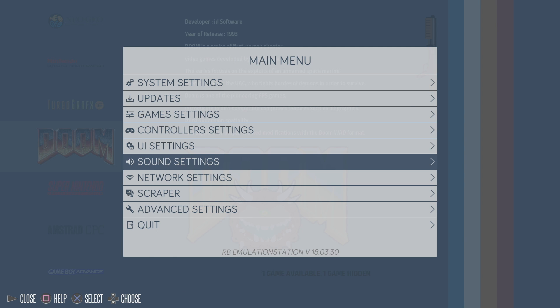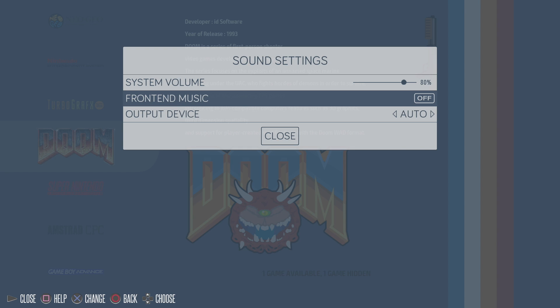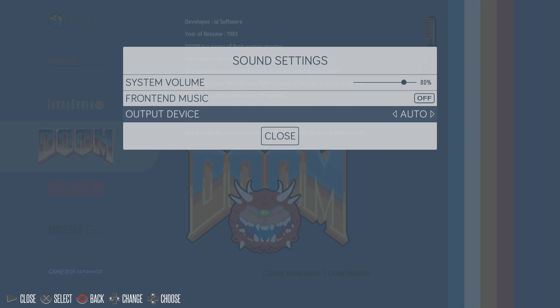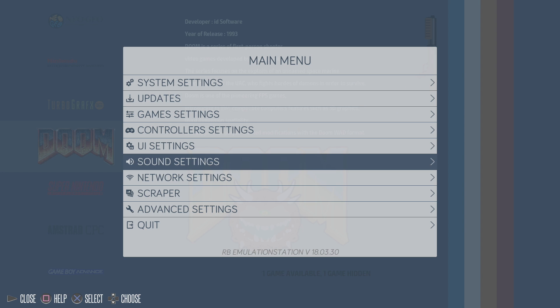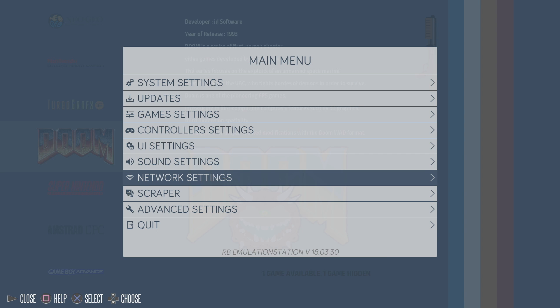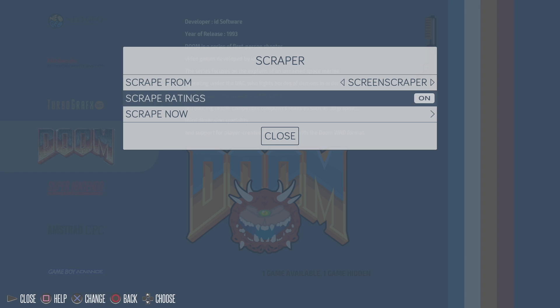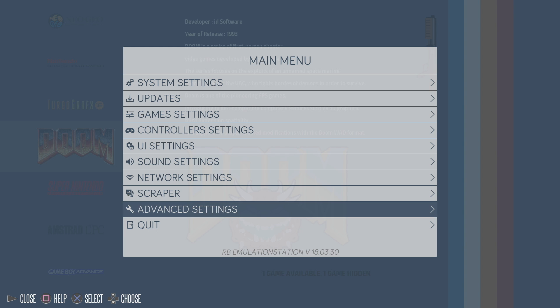UI settings, sound settings. Out of the box, it does have front end music. You can turn it off like I did here. You can also add your own music. Got a nice scraper built in. We can scrape from the screen scraper, the games DB or MAME DB. I scraped from the screen scraper and I got those screenshots with the box art and the marquee. I think it looks really good. And finally, advanced settings.